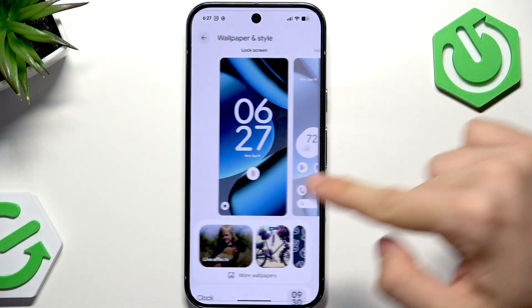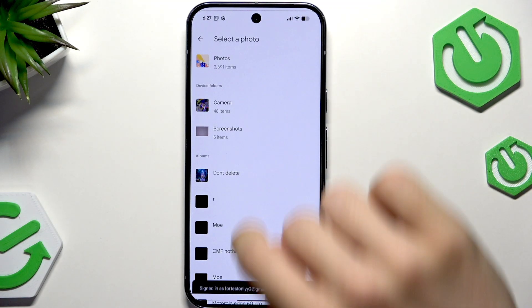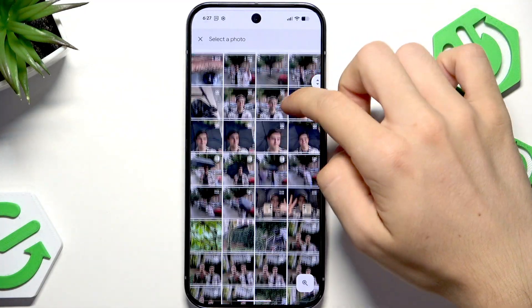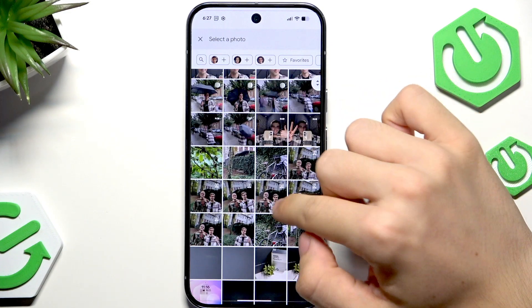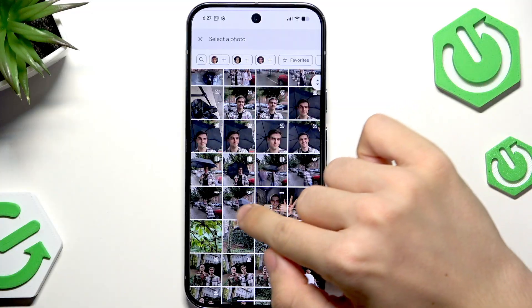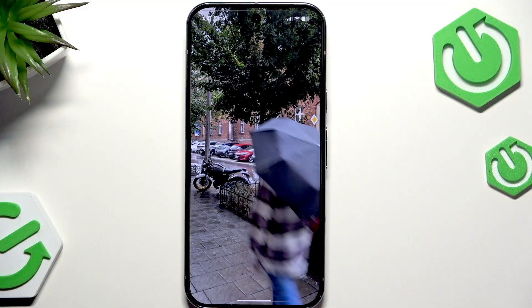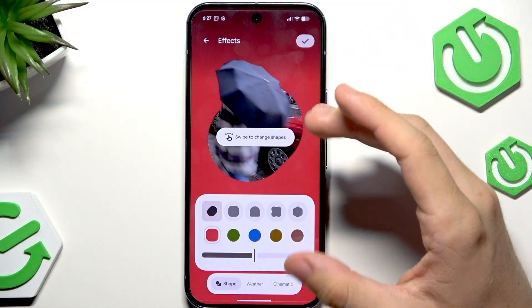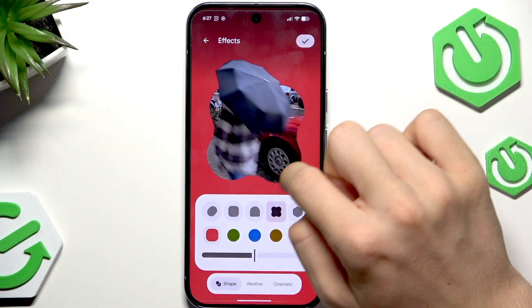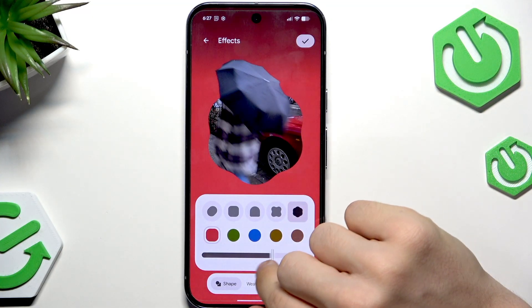Now click on live effects and select a photo that you'd like to use. I'll go to the photos here and select a recently used photo — this one, because I really like it. You can swipe to change shapes, and of course you can also change the brightness.